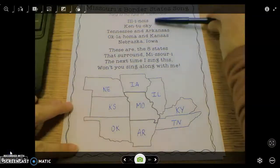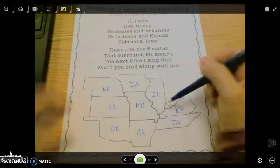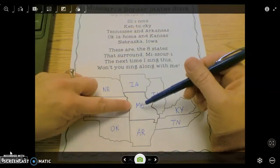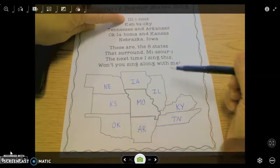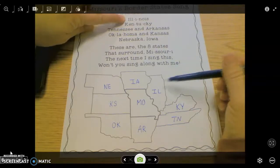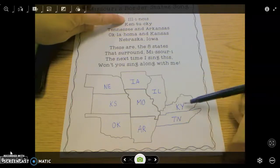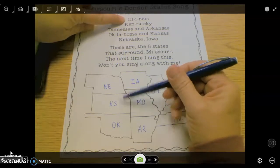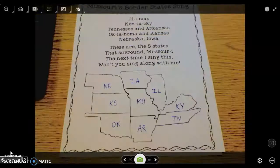Now I'm going to use these surrounding states and teach you a little song to help you remember where the states are in relationship to Missouri. We're always going to look at Missouri as the center state. The song is an old-time song, but we're using different words to the tune. It goes: Illinois, Kentucky, Tennessee, and Arkansas, Oklahoma, and Kansas, Nebraska, Iowa. You can rewind this and practice it a couple times by yourself.